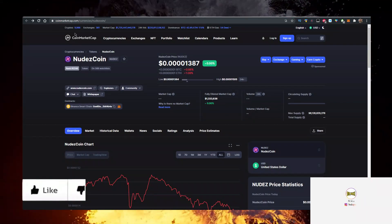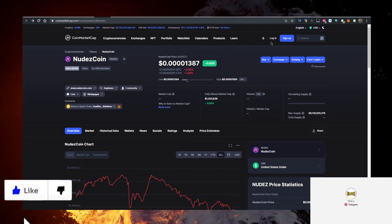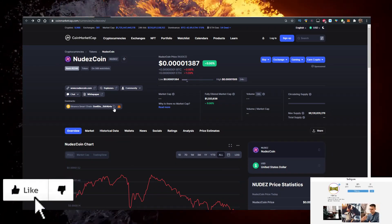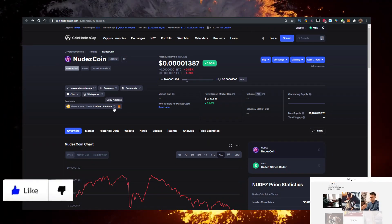Then you want to go to CoinMarketCap.com. In the search bar, type in NudeCoin, open it up, and copy the contract address.